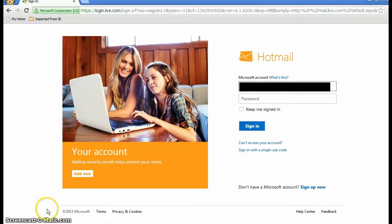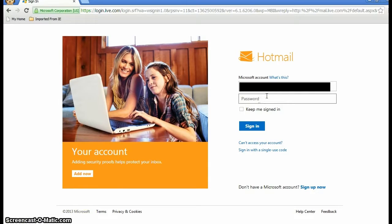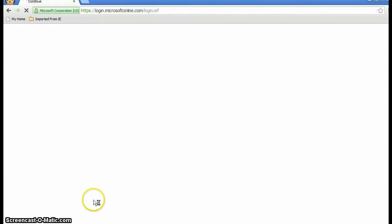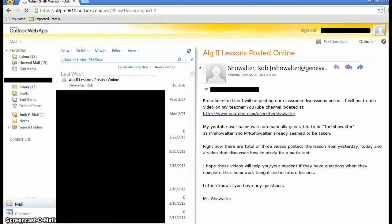I'm going to use a generic student account that one of the students gave me permission to use. Now I'm signing in to this student's account, and you'll notice he's got some emails here and there.